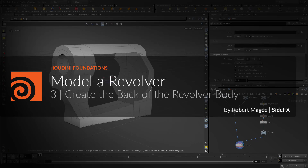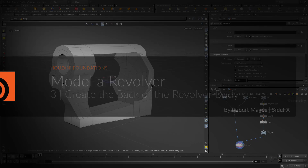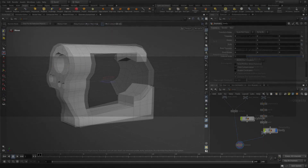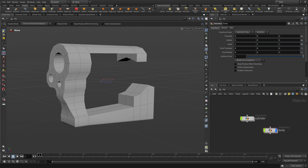Welcome to part three, where we're going to create the back of the revolver body. We're going to put a half sphere sort of in this area here, and then we're going to merge it into here. We're also going to work on the gate, a little piece that comes off the back that is part of a typical revolver.